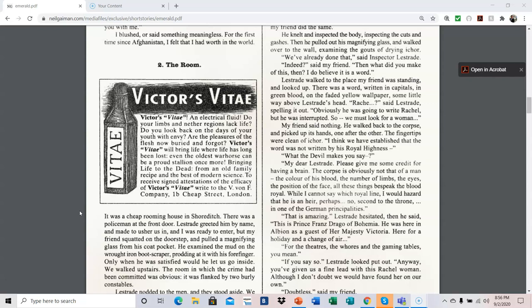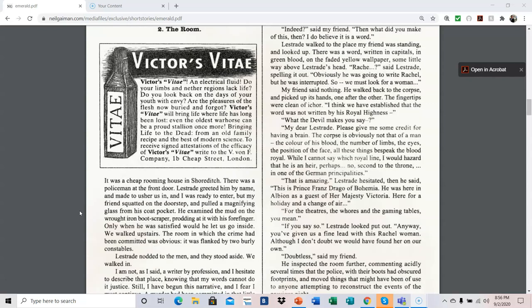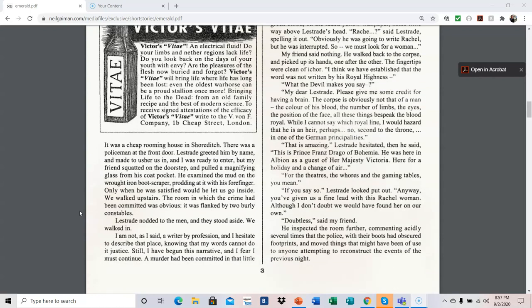It was a cheap rooming house in Shoreditch. There was a policeman at the front door. Lestrade greeted him by name and made to usher us in, and I was ready to enter. But my friend squatted on the doorstep and pulled a magnifying glass from his coat pocket. He examined the mud on the wrought iron boot scraper, prodding at it with his forefinger. Only when he was satisfied would he let us go inside. We walked upstairs. The room in which the crime had been committed was obvious. It was flanked by two burly constables. Lestrade nodded to the men, and they stood aside. We walked in.